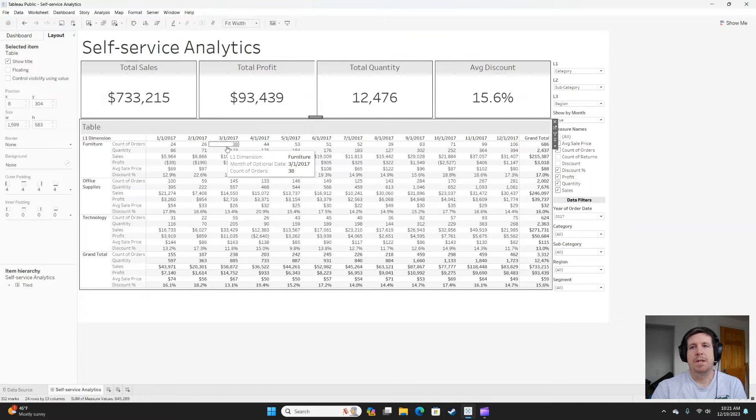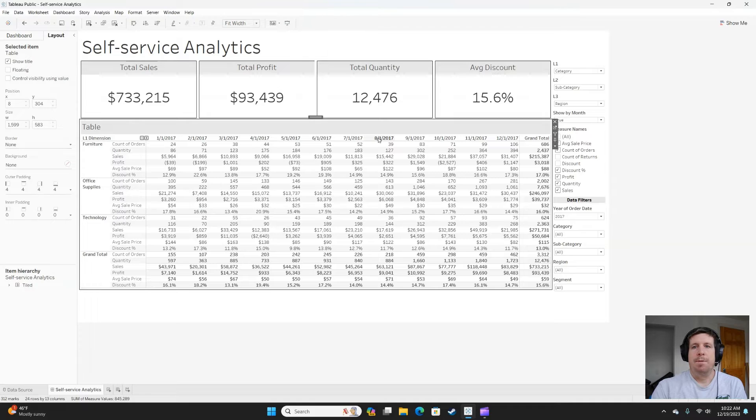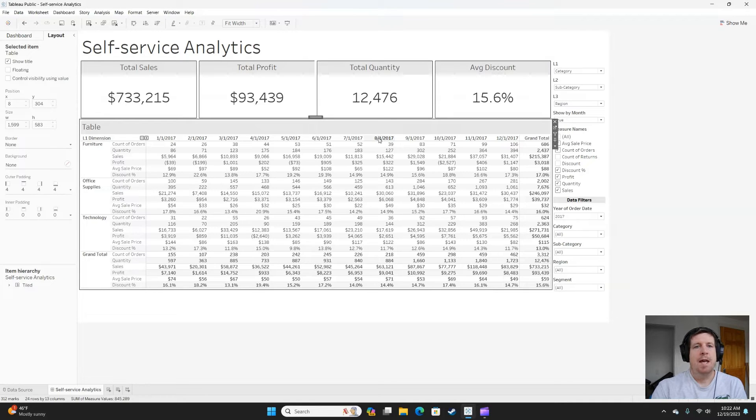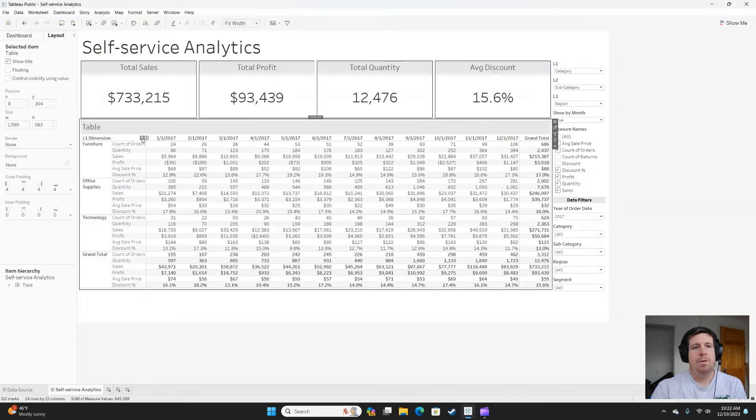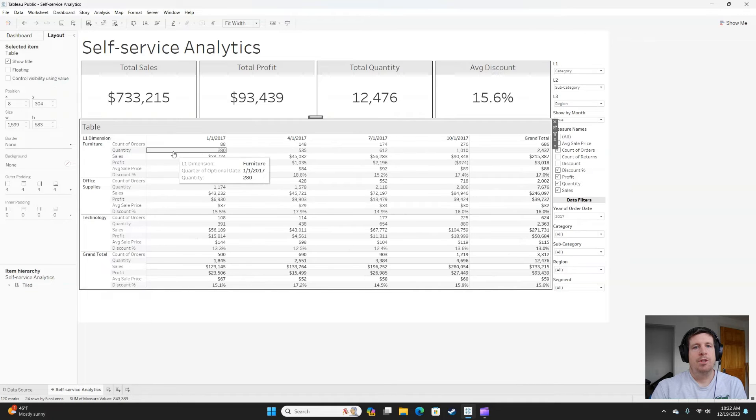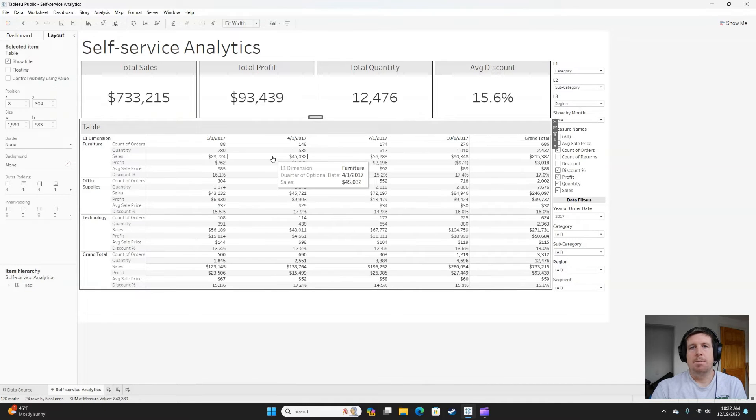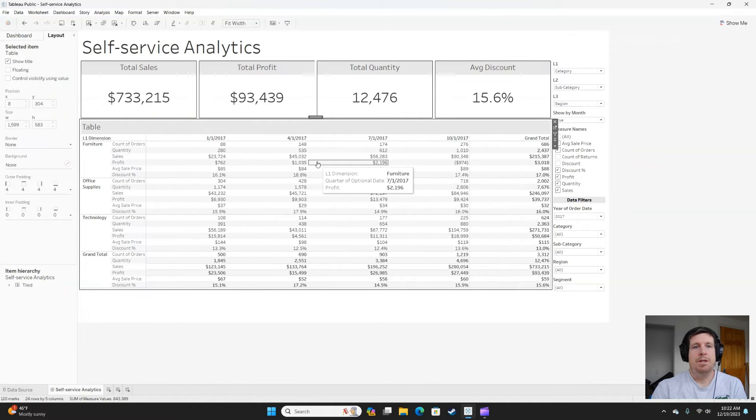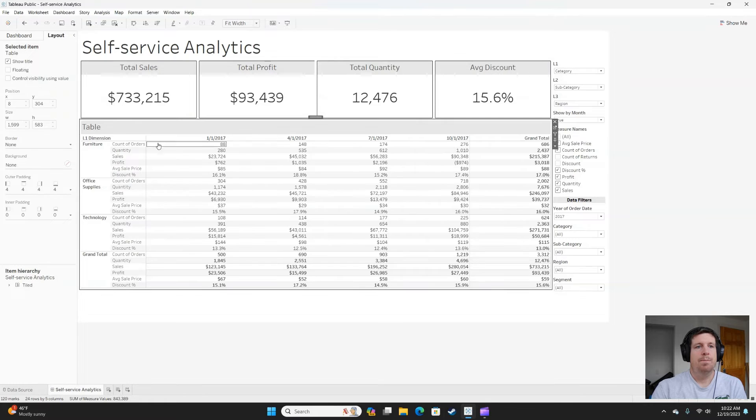So as an example here, we're looking at our L1, which is set to category, and we've got data over time. I could also change the hierarchy on my date to either roll up to the quarter or possibly even the year.